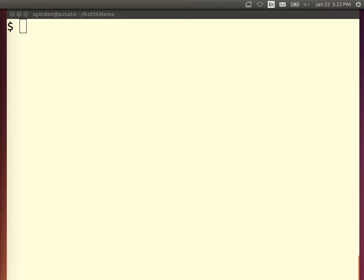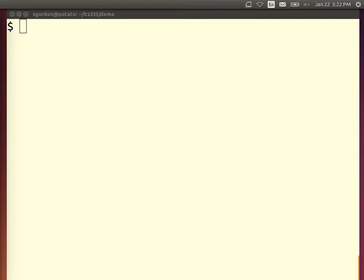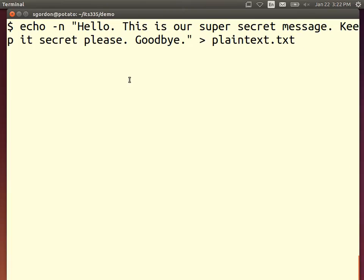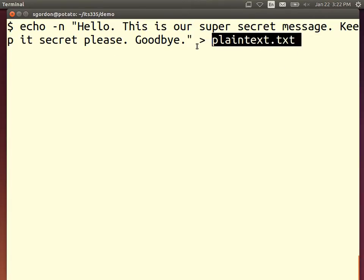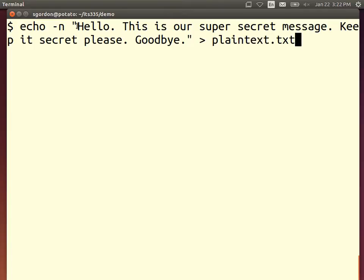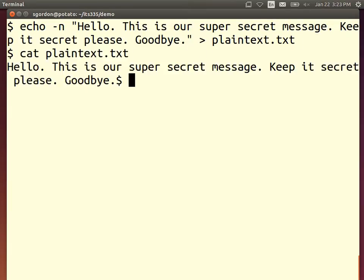First I need some plaintext. I'll create a file called plaintext.txt containing some text — that's our message, our plaintext we want to communicate. The plaintext is our message here. It creates the file. There's our message — our plaintext we want to encrypt.